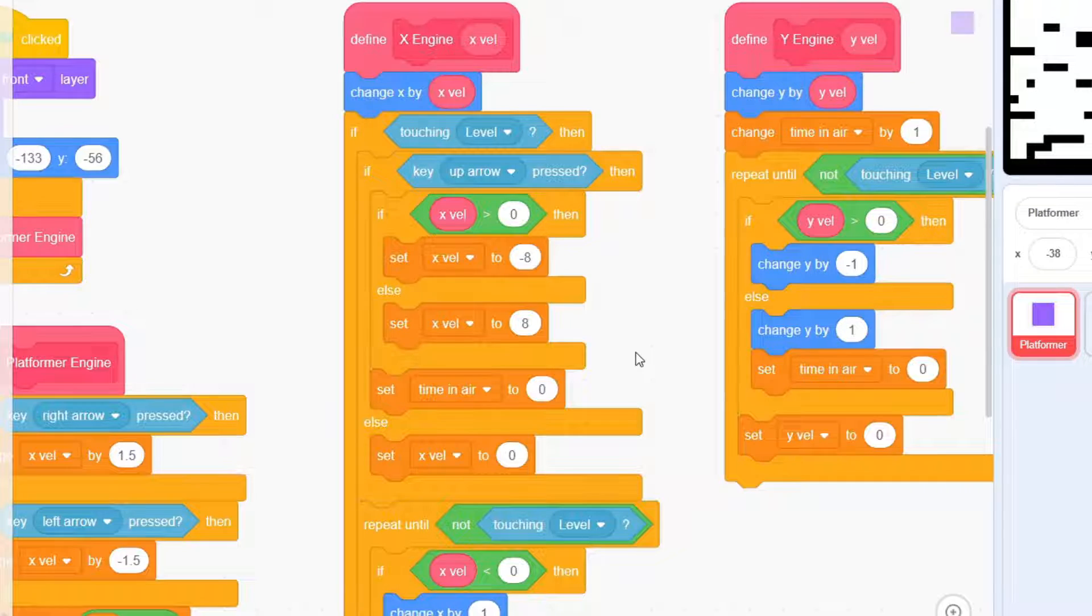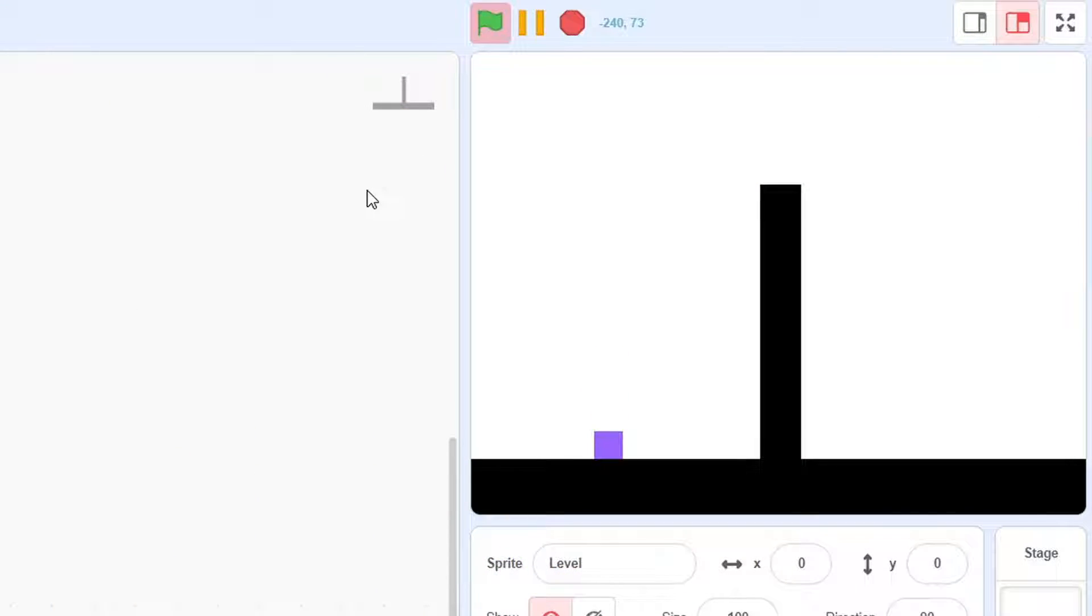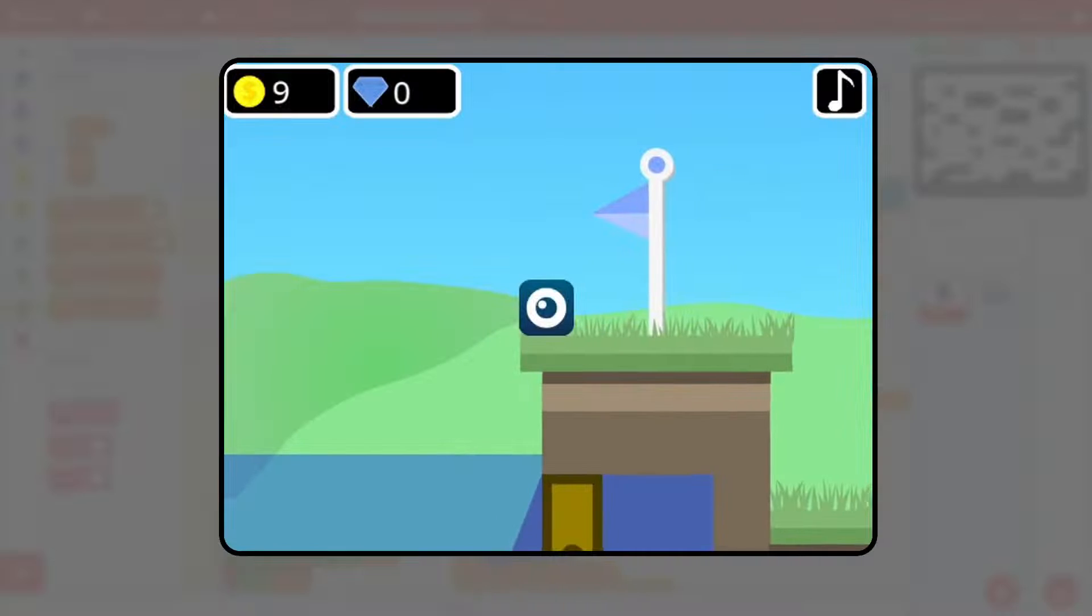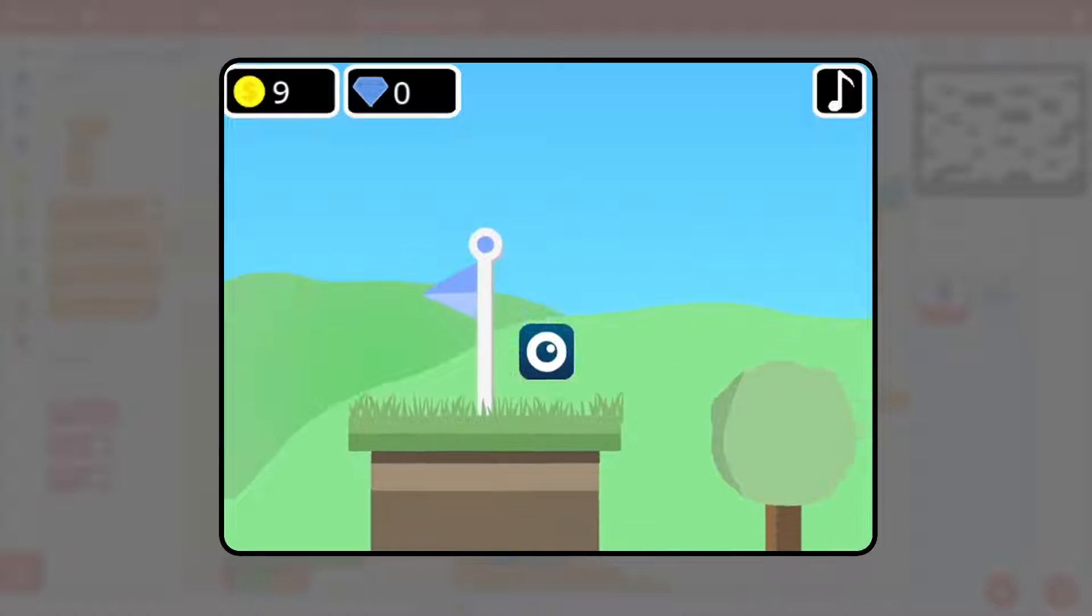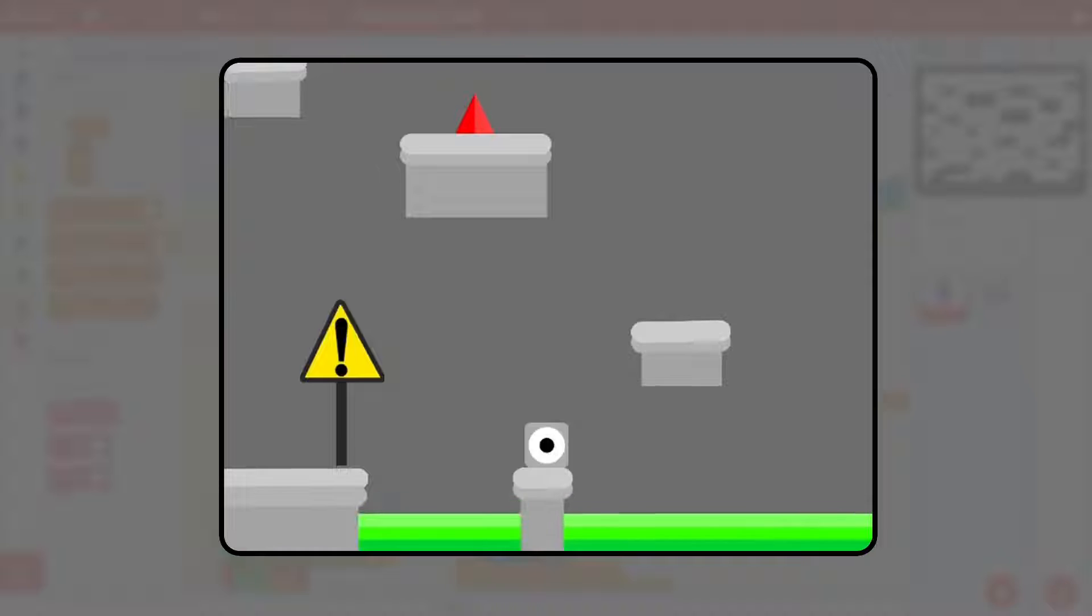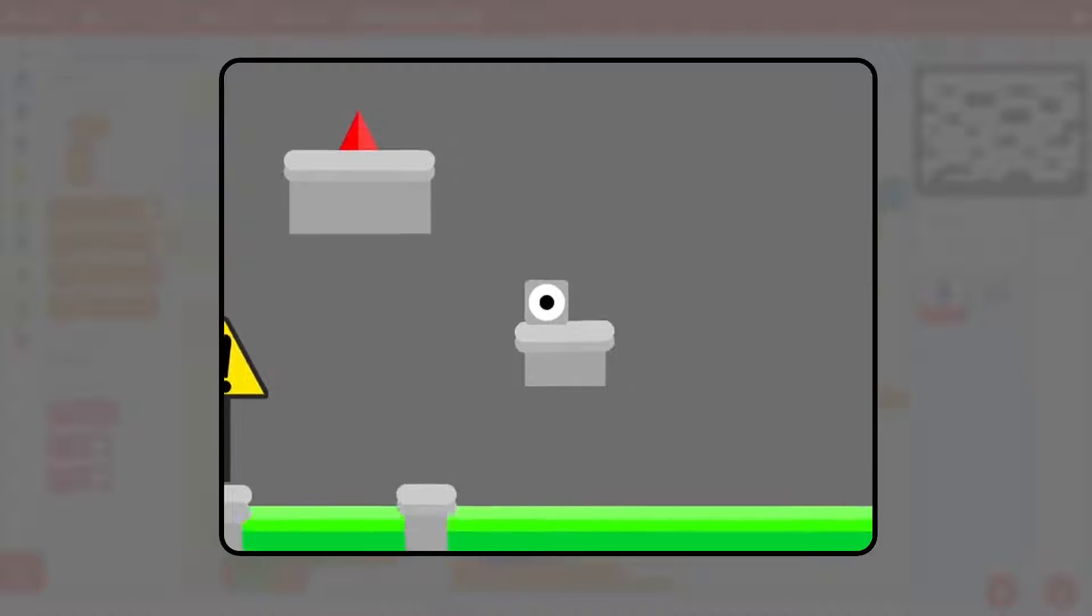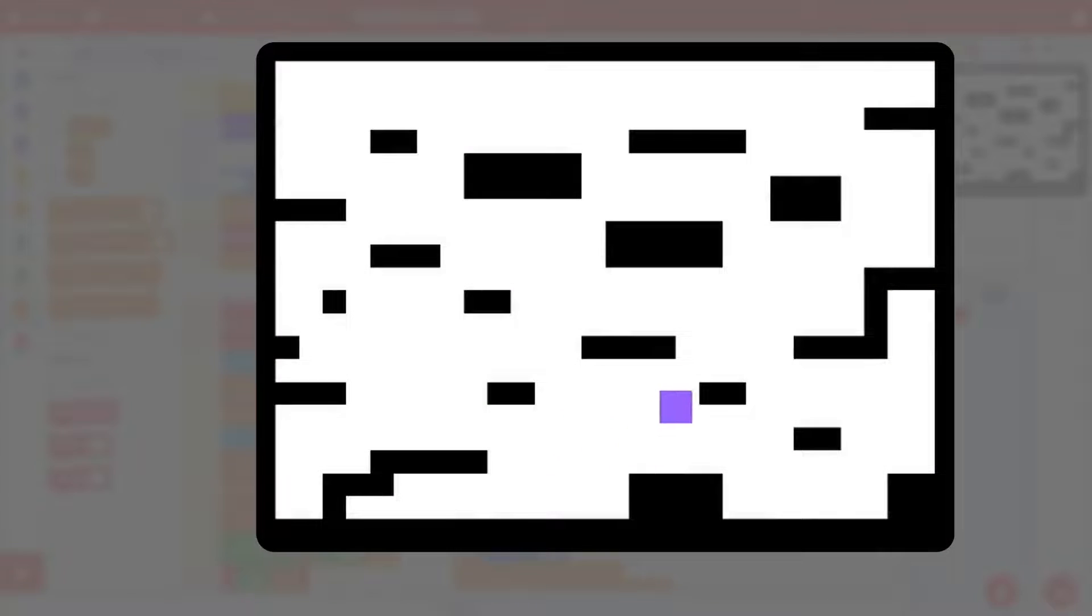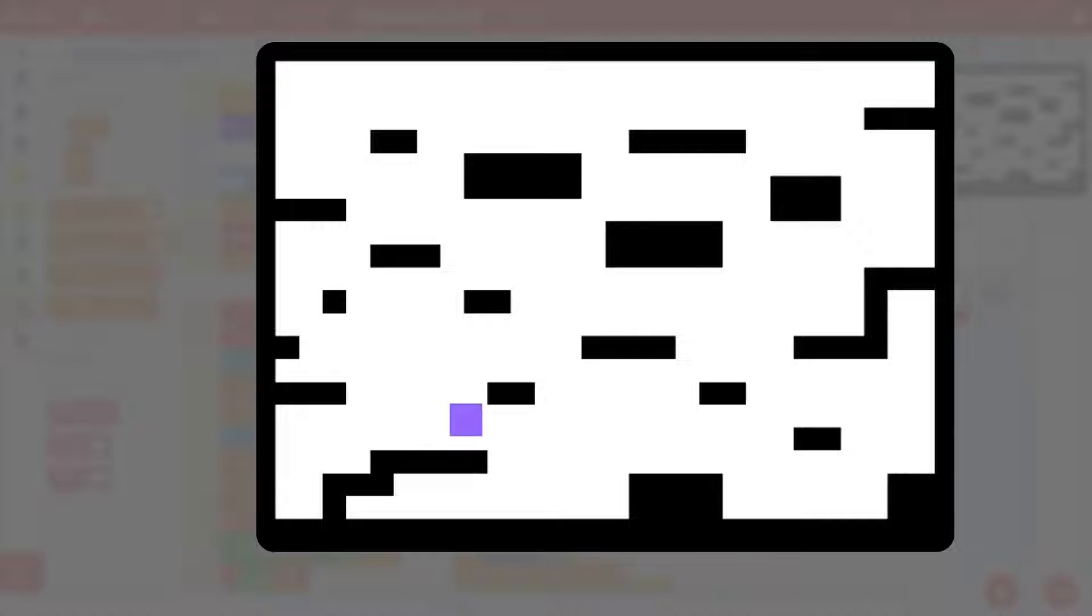And that's it. This should give you a working platformer engine. Now this sprite can also indulge in wall jumping. Everything after this is up to you. You can use your creativity to build any of the thousands of Scratch platformers that are created every single day. With that said, thanks for watching. Make sure you leave a like if this helped you out. And until next time, peace out.